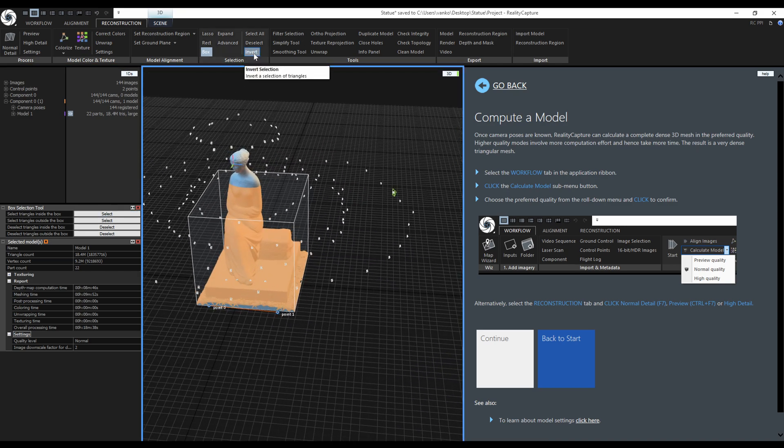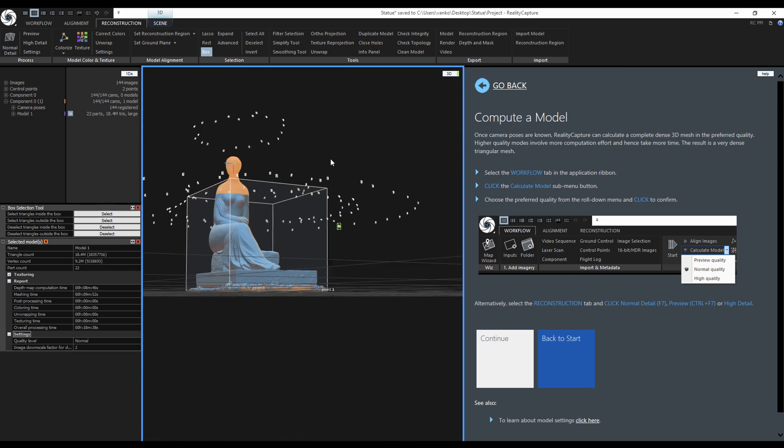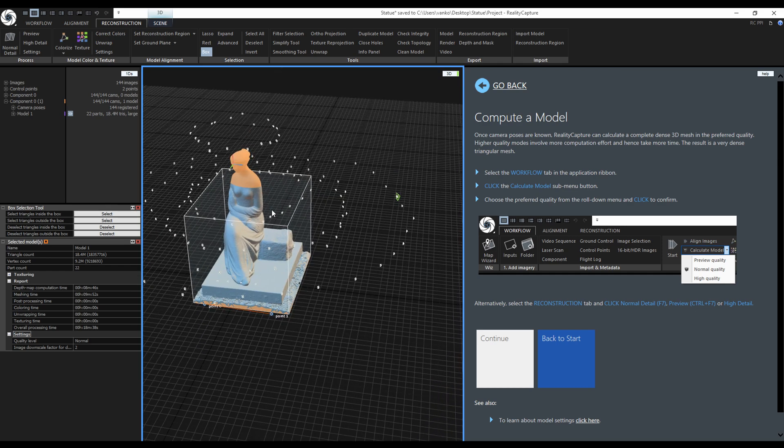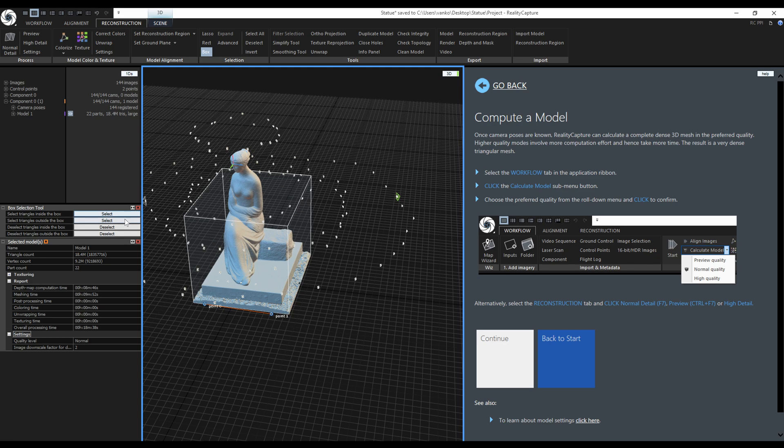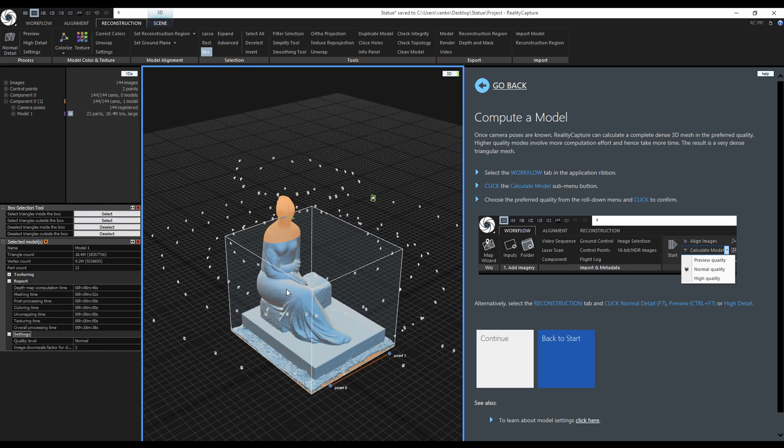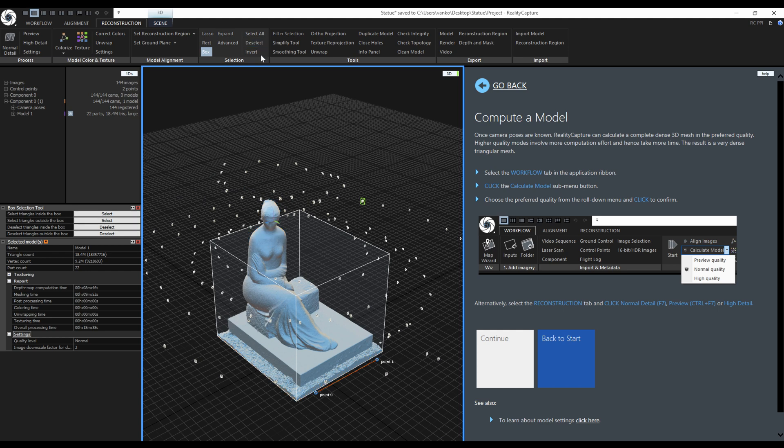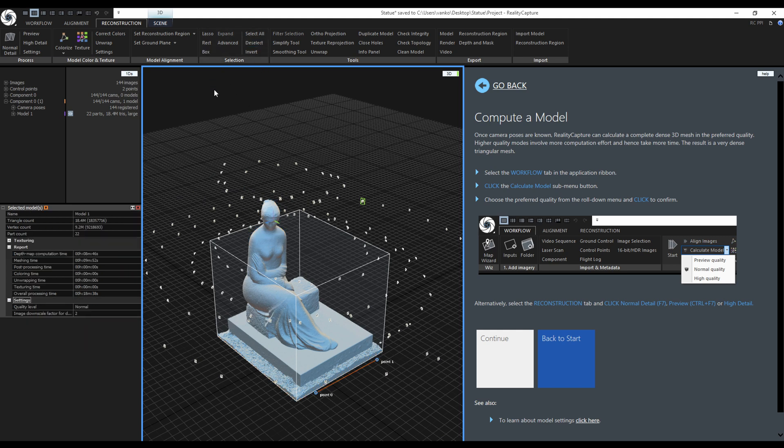Of course, I can invert the selection as well. Deselect everything again and this time select the triangles outside the box. This gives me the same selection as was after using Invert. Try to play around with the selection tools to get the hang of it.